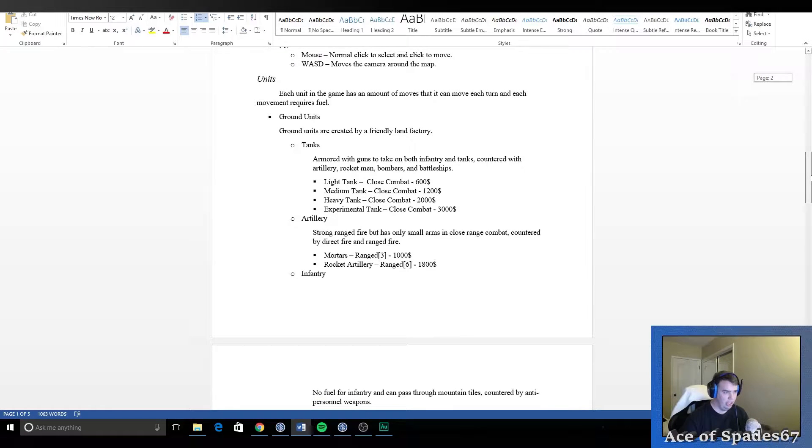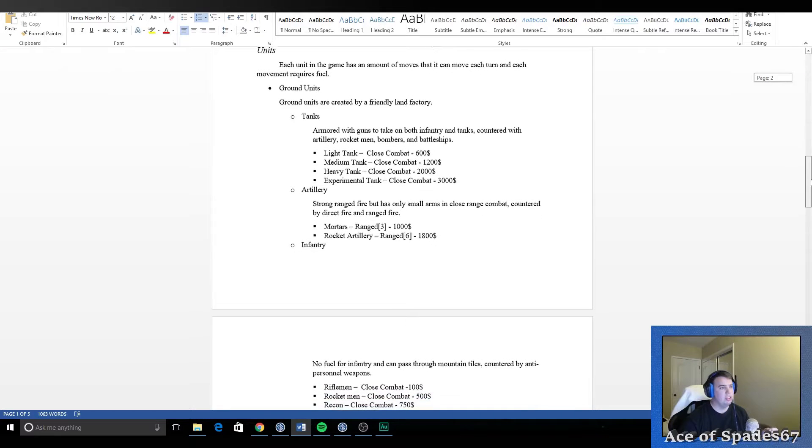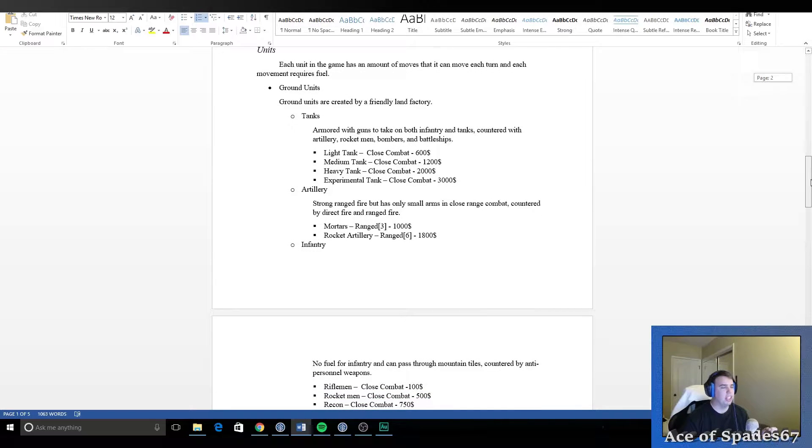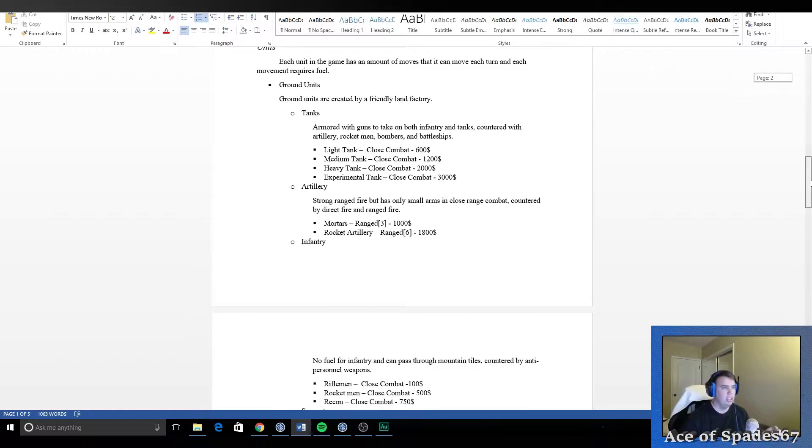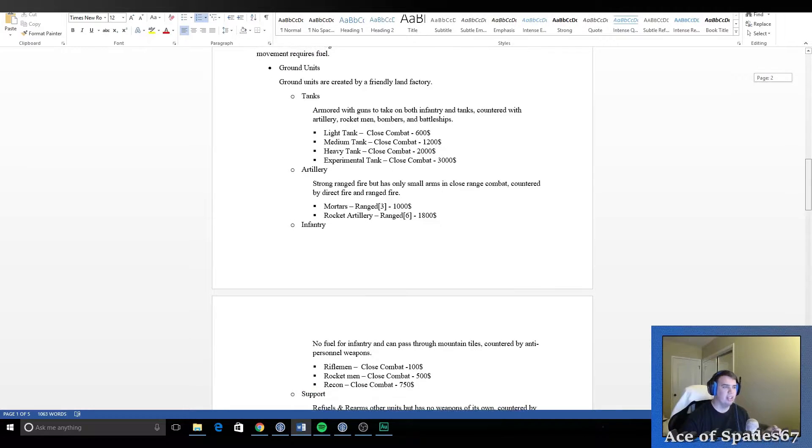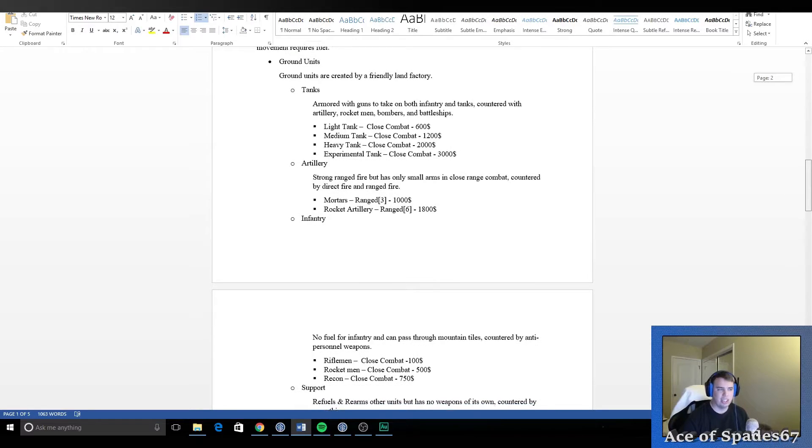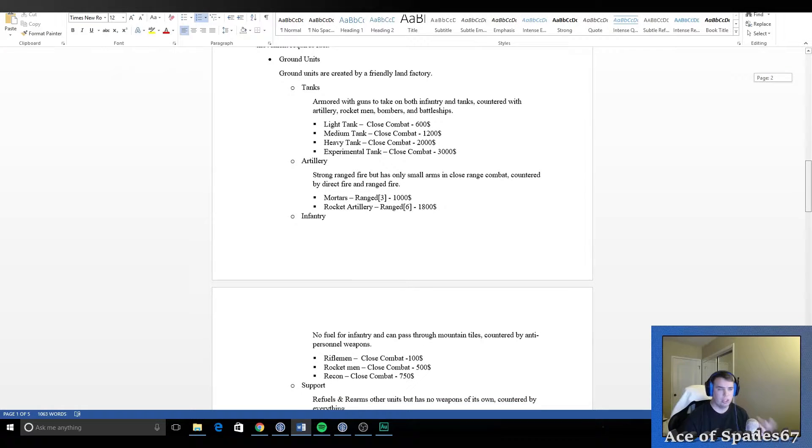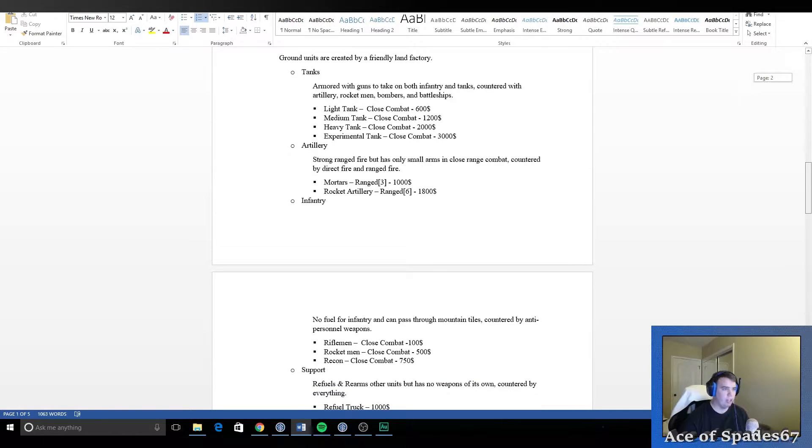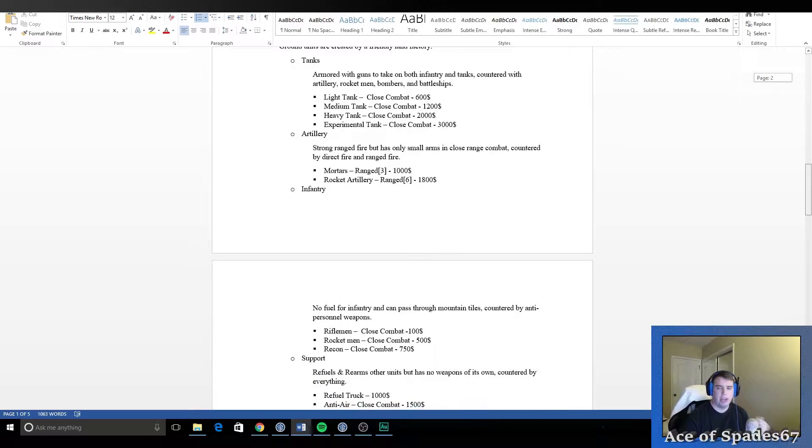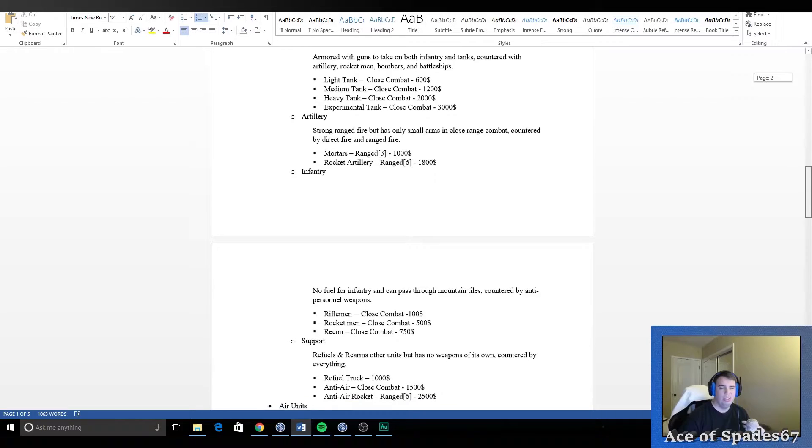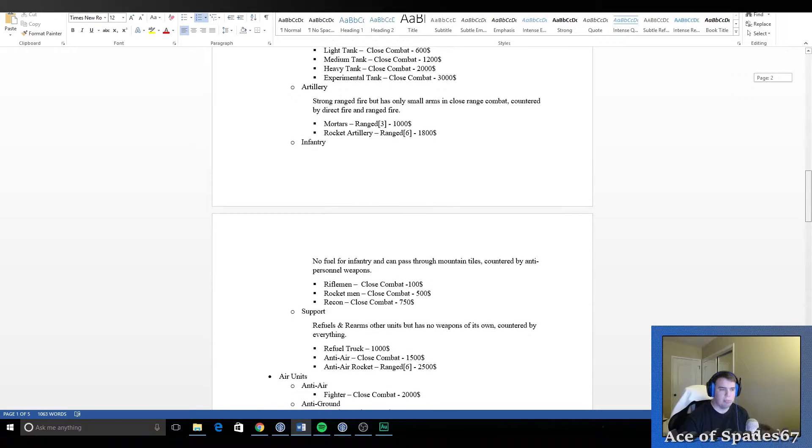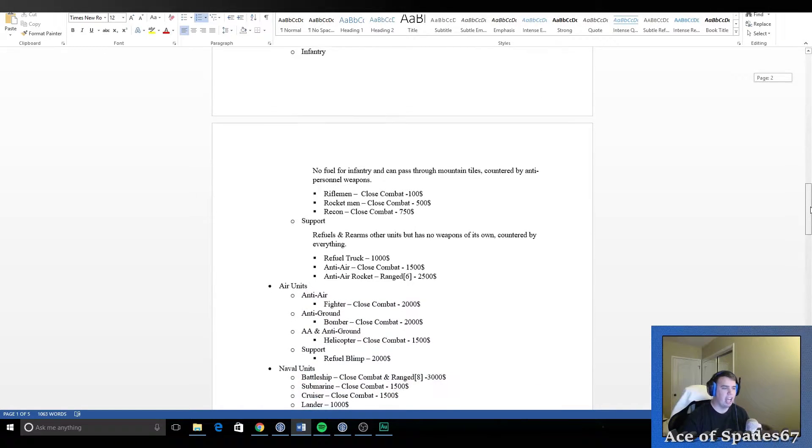And here's where I start breaking into the really important things. This is the unit section. So you can see that I explain here that each unit has a certain amount of moves. And then I break down the ground units, how much they cost, are they close range or are they ranged combat, do they have a direct counter to them, do they counter something directly, do they have any special abilities, stuff like that.